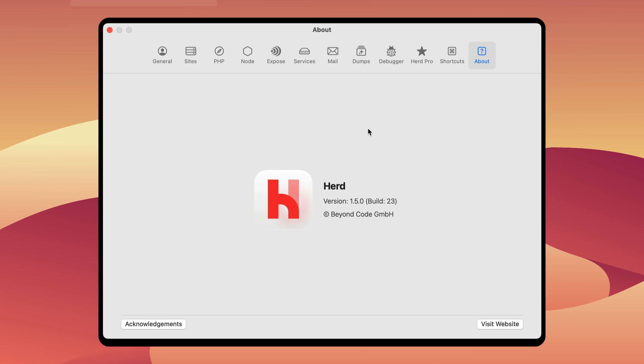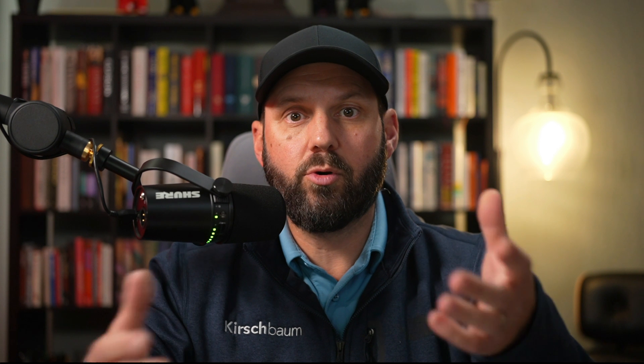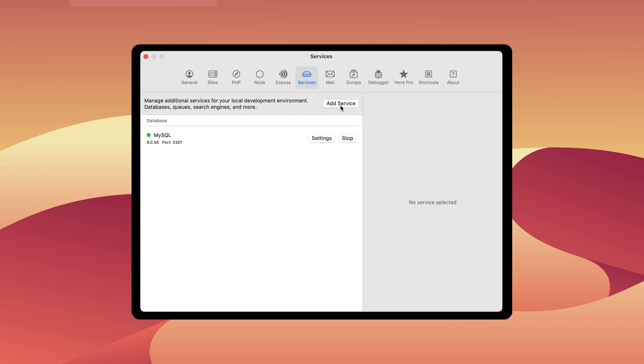Here I have Laravel Herd 1.5 installed and it now has this services tab. This is available in the pro version only. If you're not familiar with the pro version, I've done another video on it — you can check that out for more information on all the features the pro version offers.